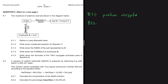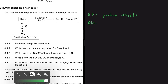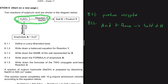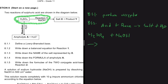Question 8.1.2 says write down a balanced equation for reaction one. Reaction one has sulfuric acid H₂SO₄ and NaOH — an acid plus a base. An acid and a base will always give you a salt plus H₂O. That's the general idea: H₂SO₄ plus NaOH gives us something.